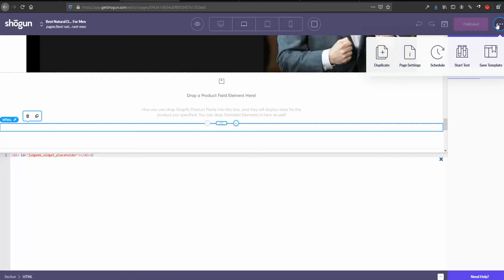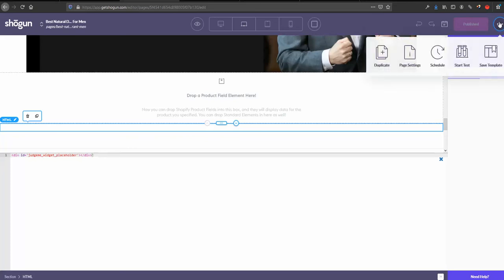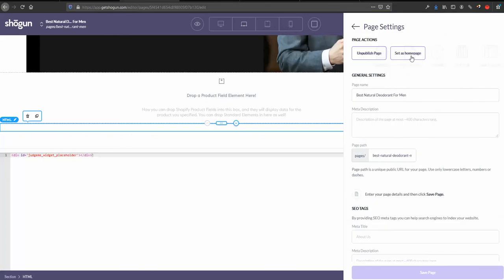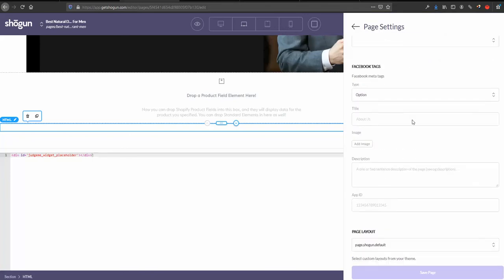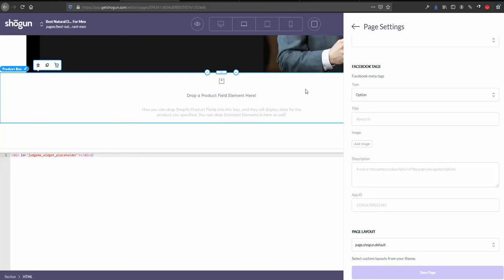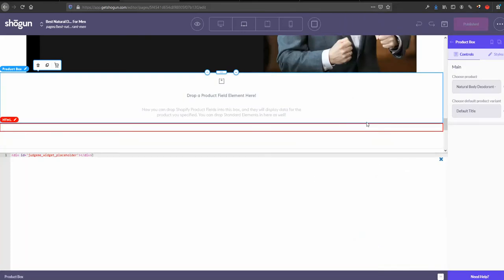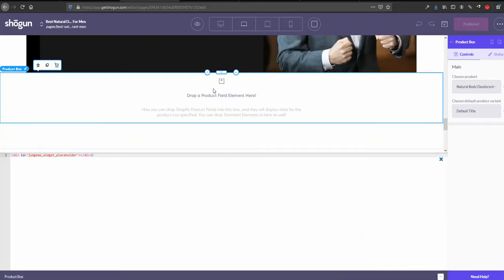Whenever your page is open in the builder, click it and then from the page settings I'm scrolling to the very bottom. Page layout. So that's the name of the liquid file that you need to edit: page.shogun.default. Now we know everything that we want to know from this page, so actually we don't need this page anymore.